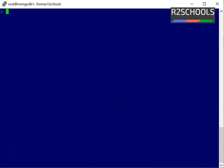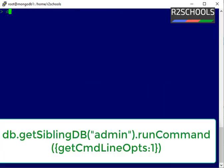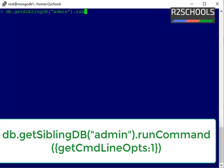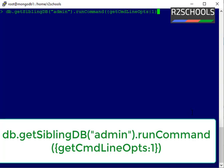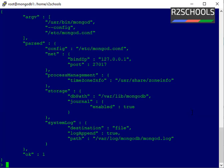So, command is db.getSiblingDB("admin").runCommand({getCmdLineOpts:1}). Then close the curly braces, then close the curly braces, then close the parenthesis, enter.